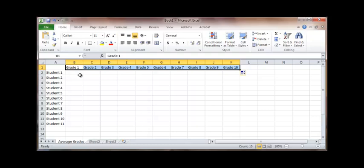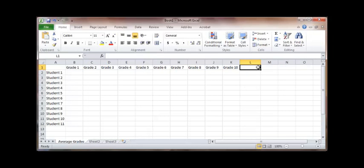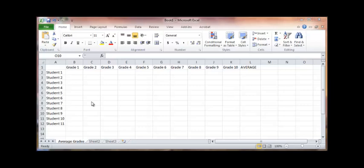Now, what we can do is we'll use this column L here as the average. We'll just say that's the average for all grades, and I'll show you how to get that in just a moment.